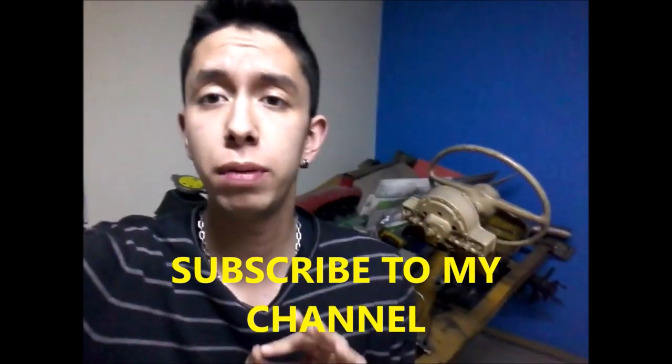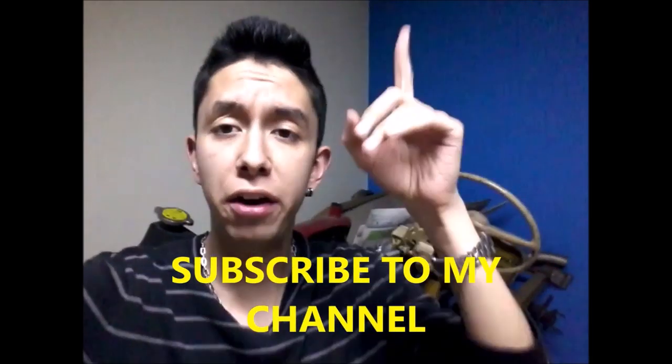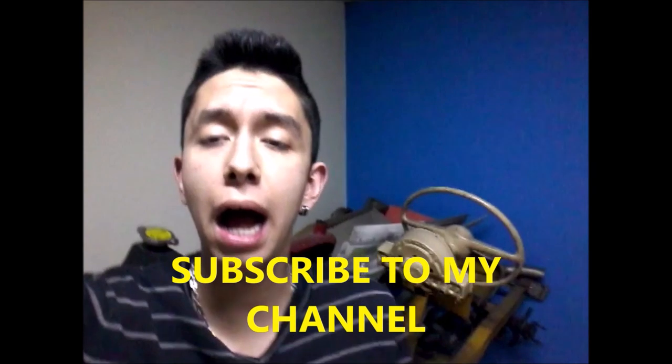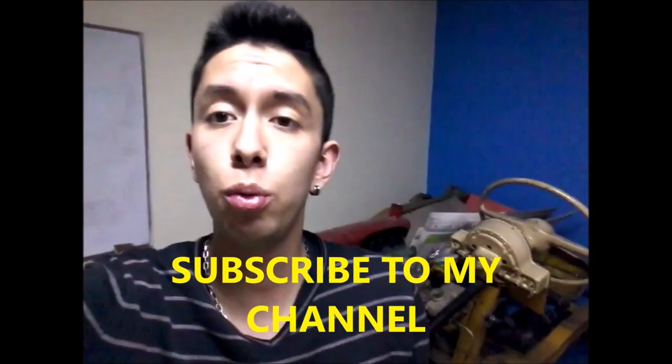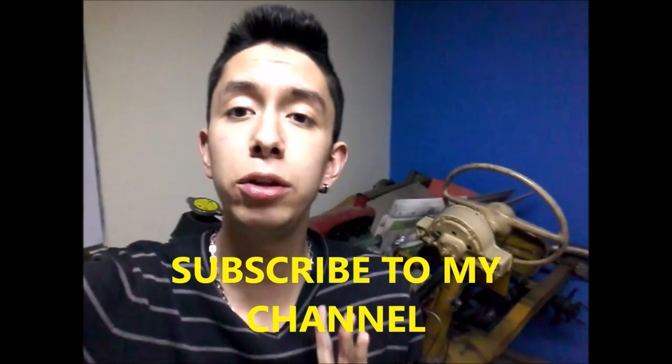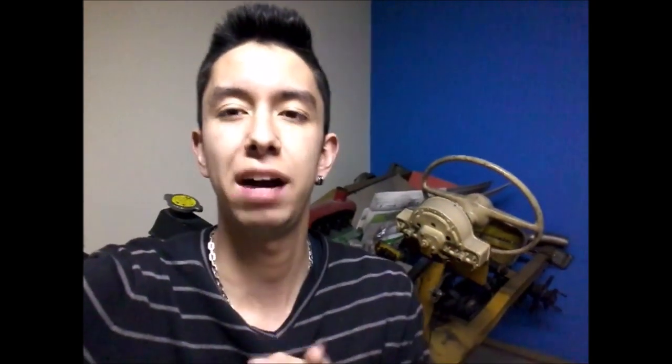But first, I wanted to suggest that you subscribe to my channel. I will leave the playlist with all the driving tutorials that I have done. If you like it, subscribe to my channel.